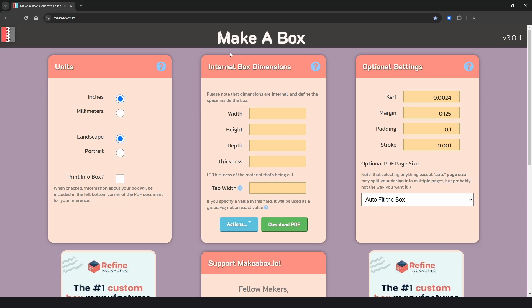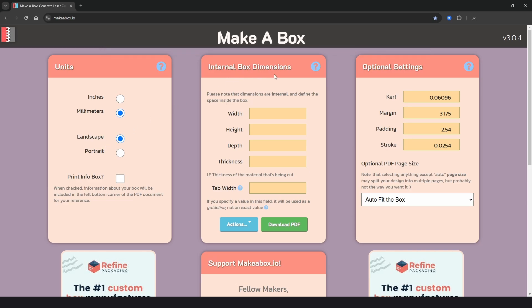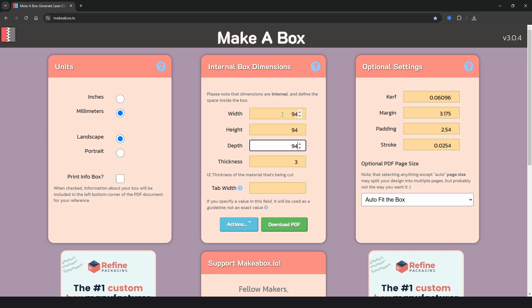The next website on the list is MakerBox and you can find that at makerbox.io. It's similar to Box Designer but comes with just a few extra customization options. Again we have options for inches or millimeters and a choice of landscape or portrait. Then we have internal box dimensions which is a bit strange but that's what it is. We have width, height and depth and the material thickness. So if we wanted a box that was 100 by 100 by 100 out of three millimeter material we would actually have to choose 94 by 94 by 94 as this is the internal dimensions.